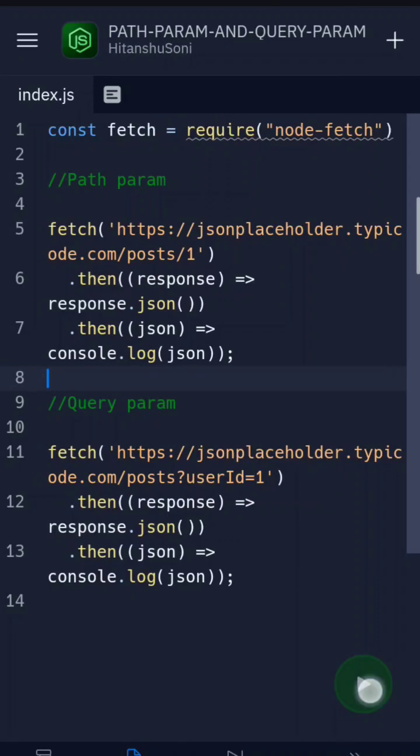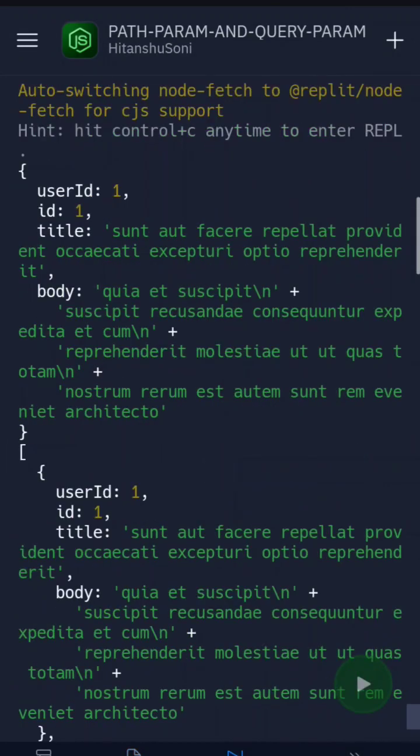As you can see in the output, the first output for the path param is exactly one which has a content ID one. But here you can see the loads of array of resources.